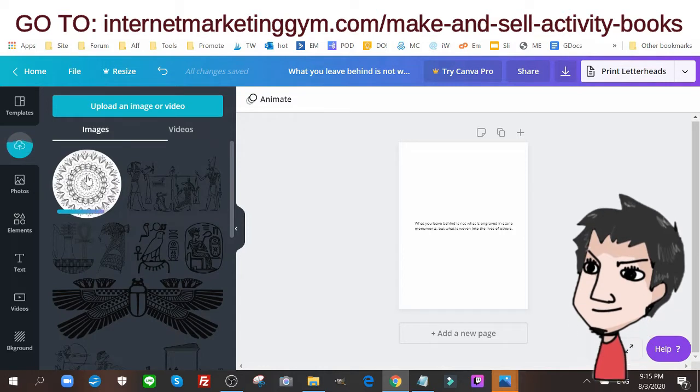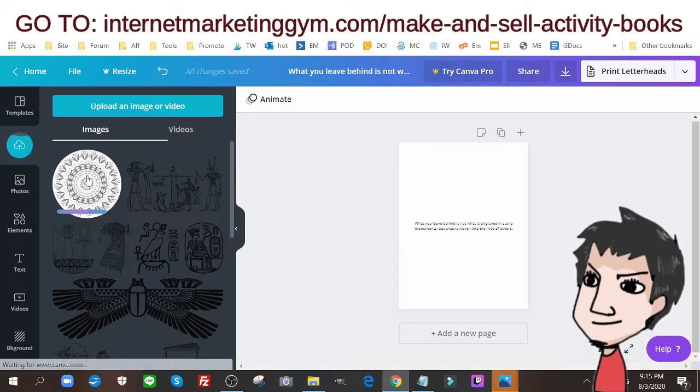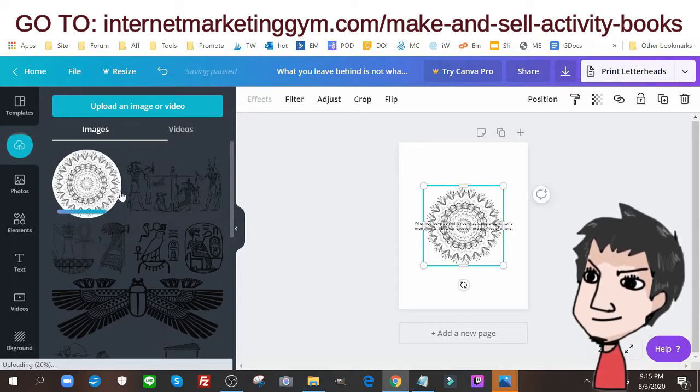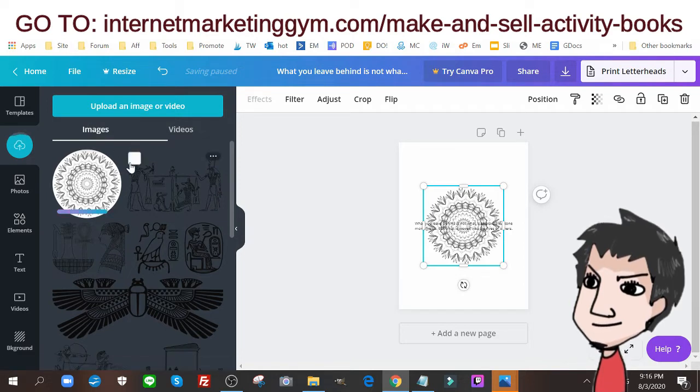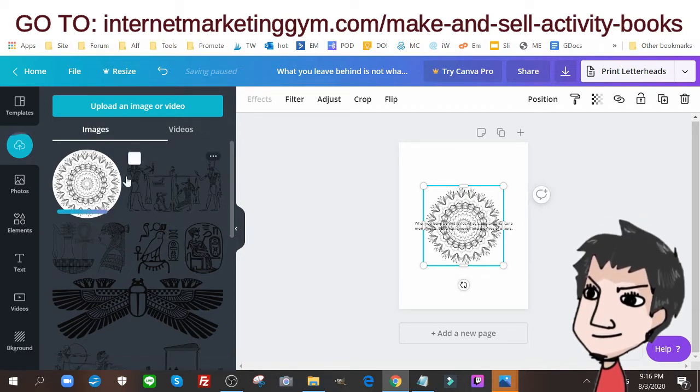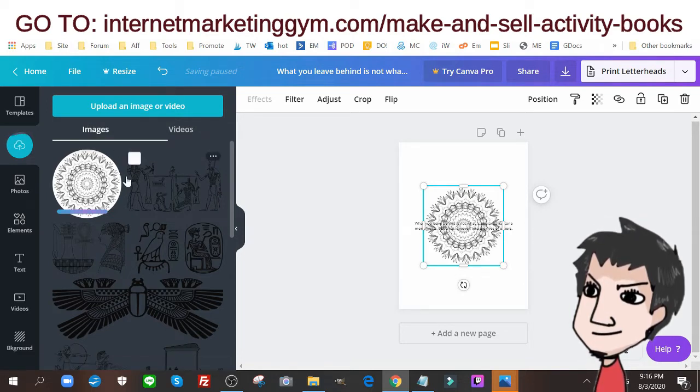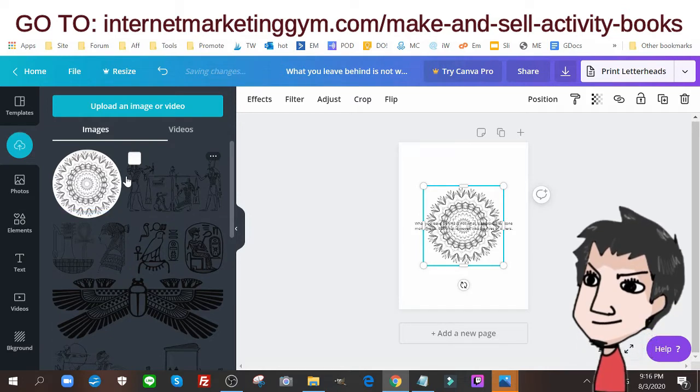So I have my mandala that I just created. I just uploaded it to this image editor, Canva.